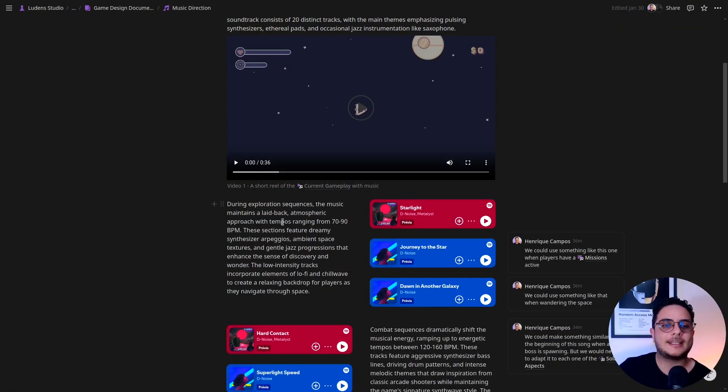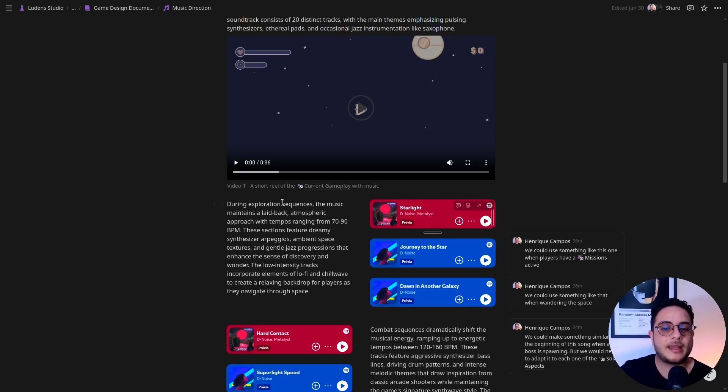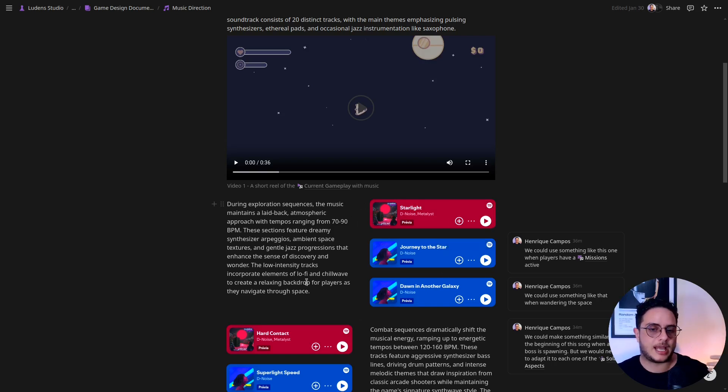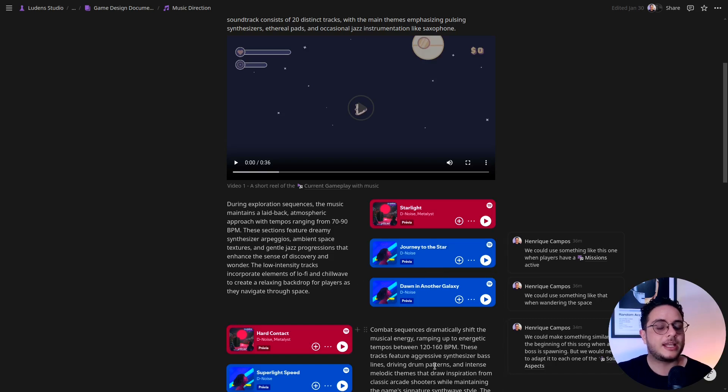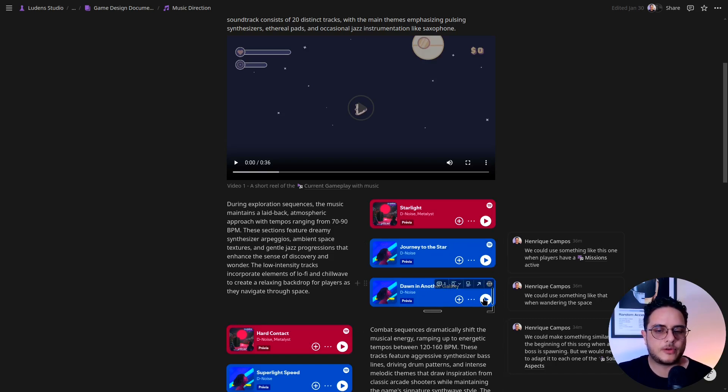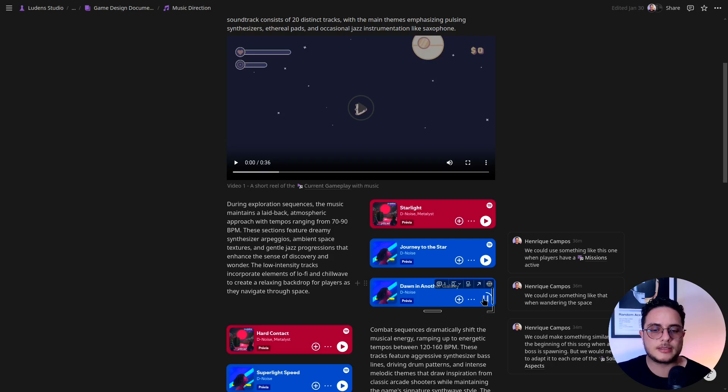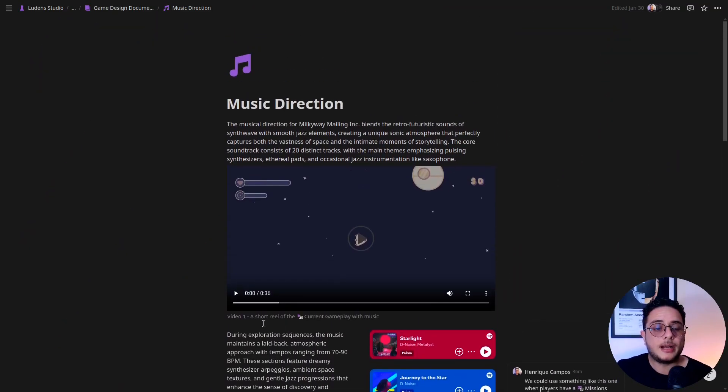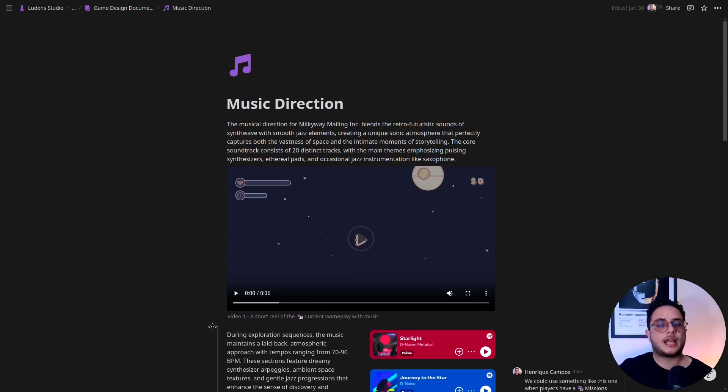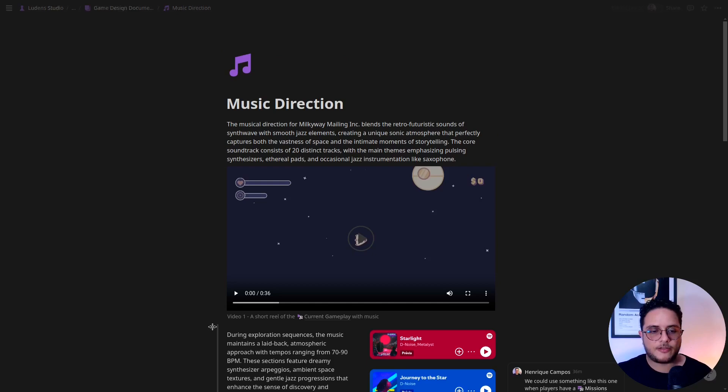Since in Notion you can embed some pages as well, I decided to add this Spotify music so that Diego could just play the music directly in the page, right? So this is one of the main music for the exploration part of the game. And we have other music here, but I decided that I would make kind of like a low-fidelity prototype of how I want the music to integrate with the game.